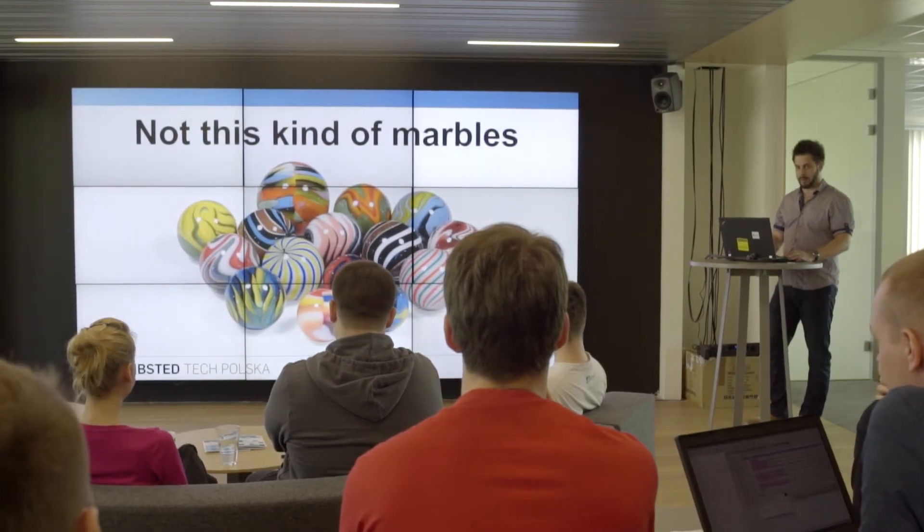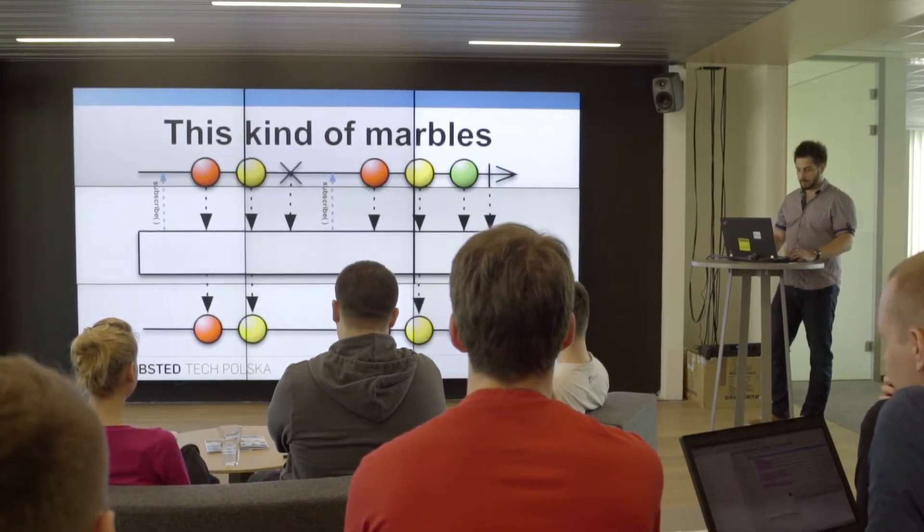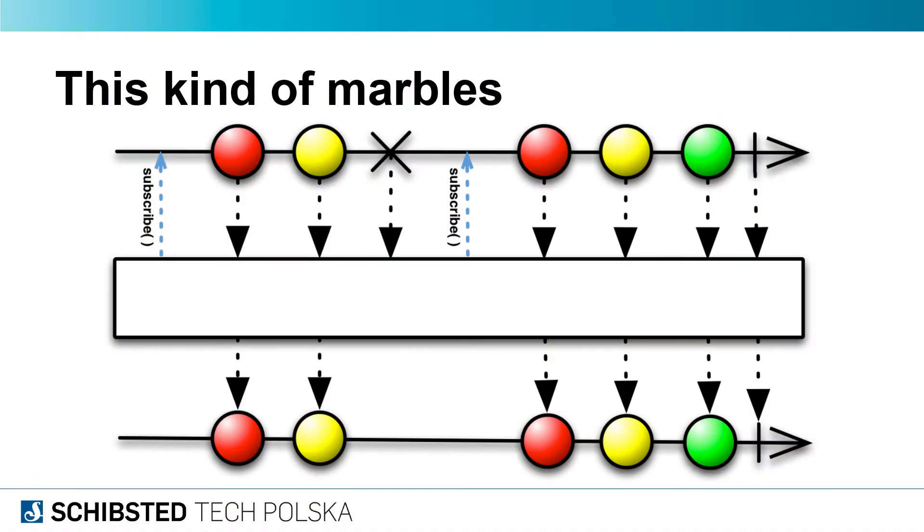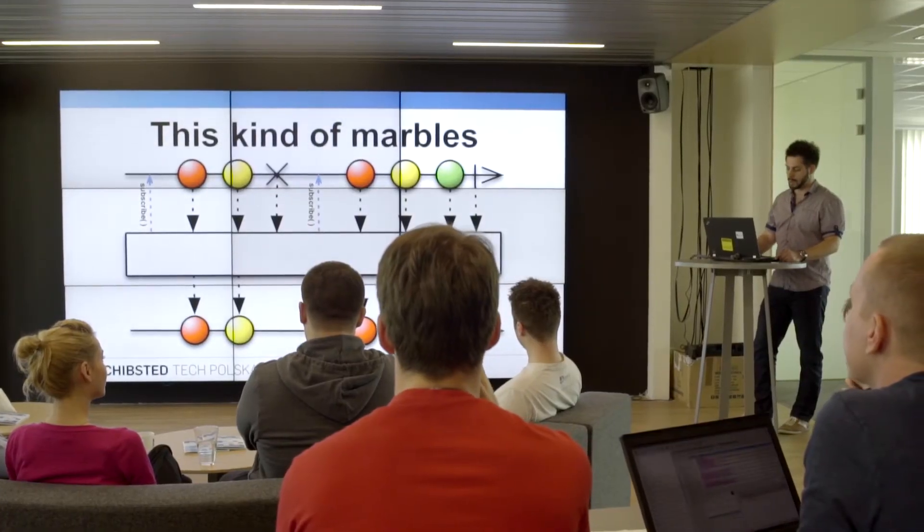But there is an easy way, right? And the easy way is that RxJava is all about marbles. Not really these kind of marbles, but these kind of marbles—a marble diagram.